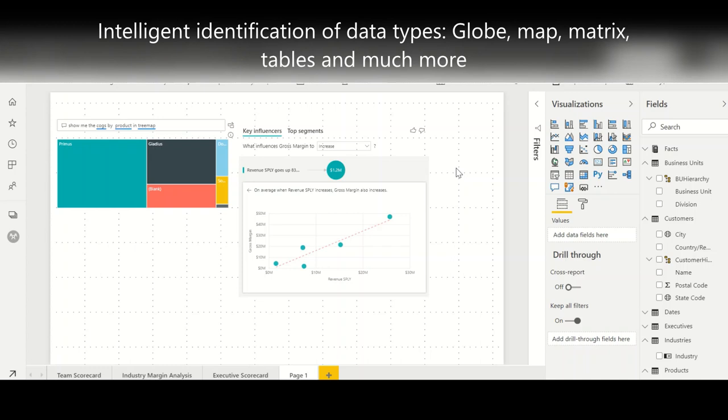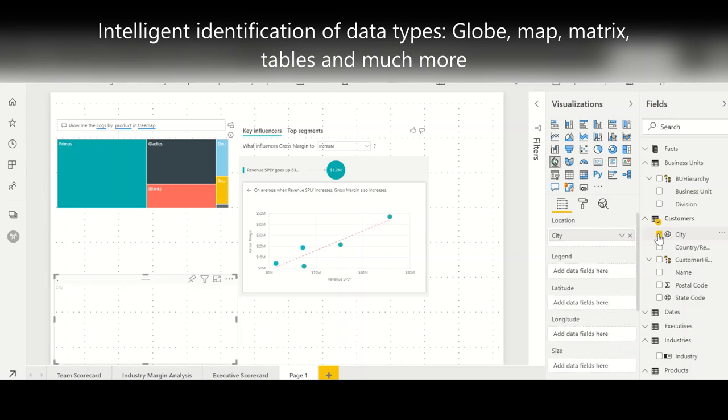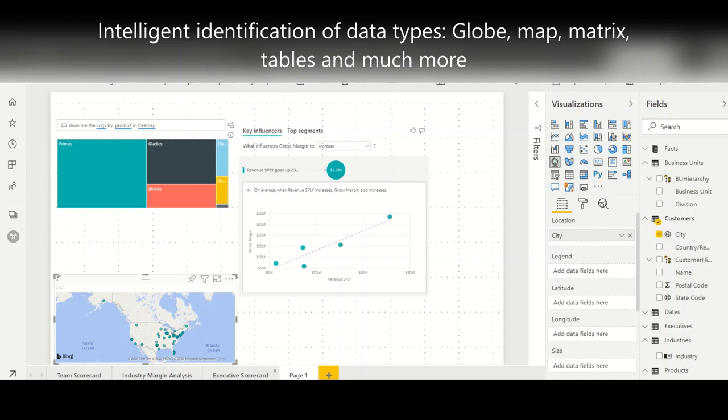Another powerful feature is the automatic data type identification. You can drag in this map or you can go to any of these fields. For example if you go to customers you can see customer city has the globe automatically defined. So the moment you click on this it will not show you a number, it will show you the map automatically.